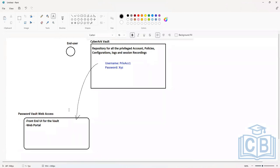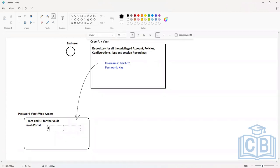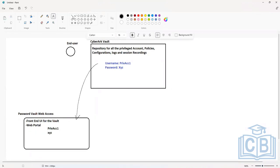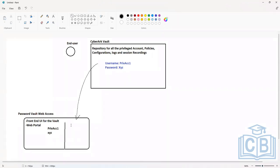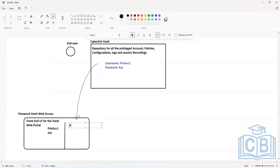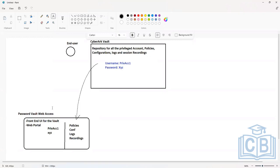The PVWA populates all information on the website. Your privileged account one is going to be visible in this UI. Along with this privileged account, every other information stored on the Vault — all the policies, configurations, logs, and recordings — is going to be visible on the Password Vault Web Access.